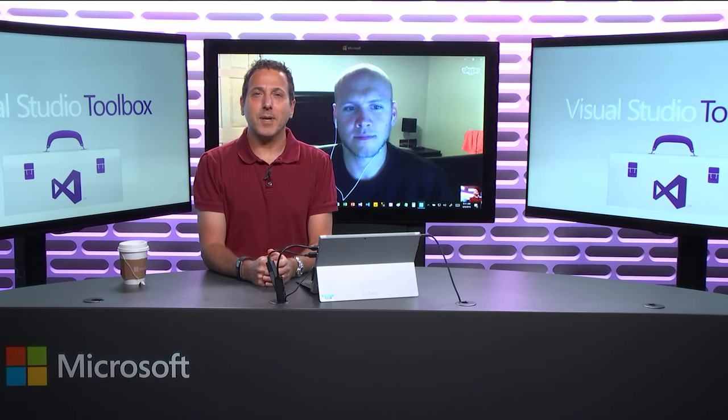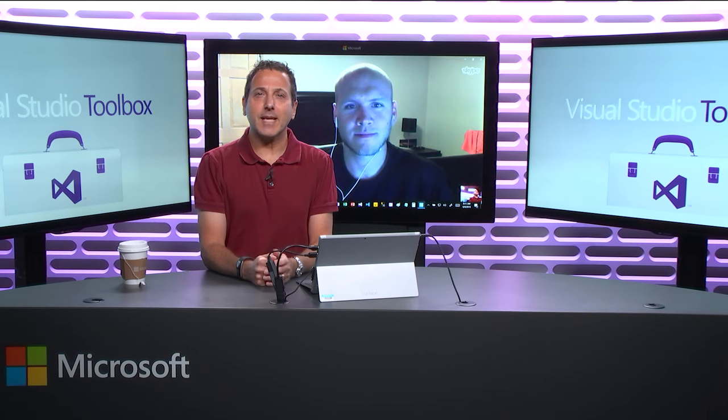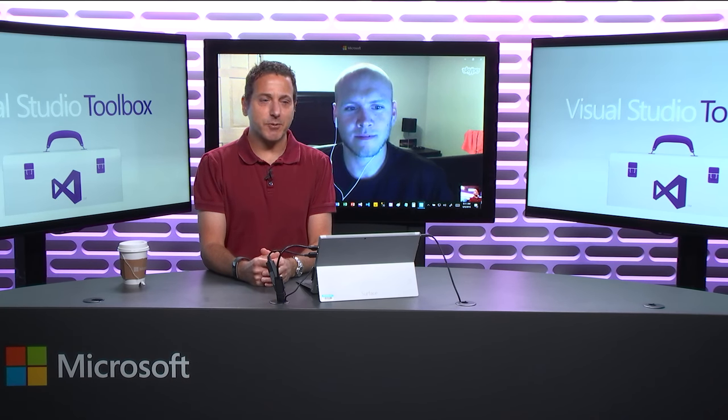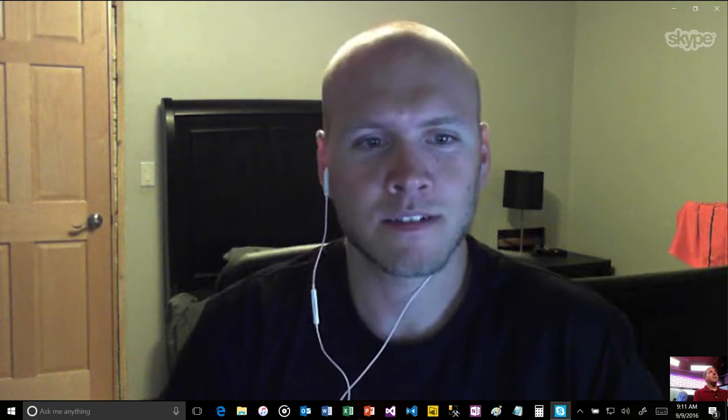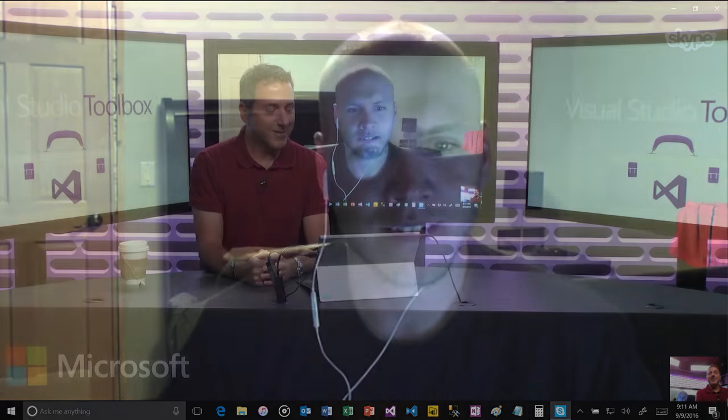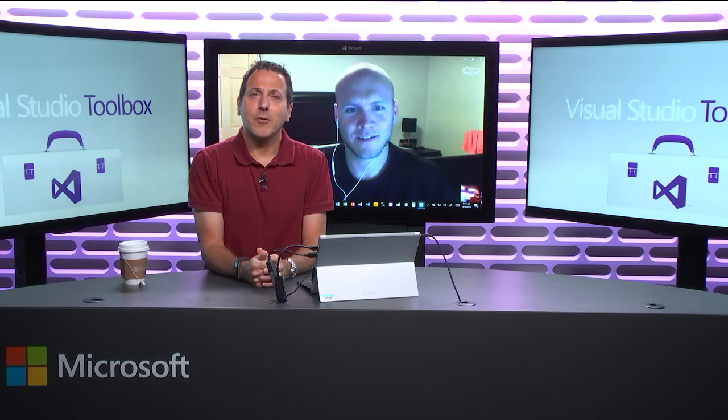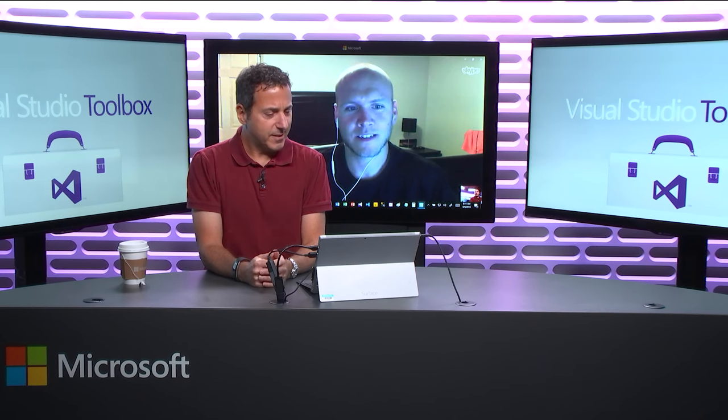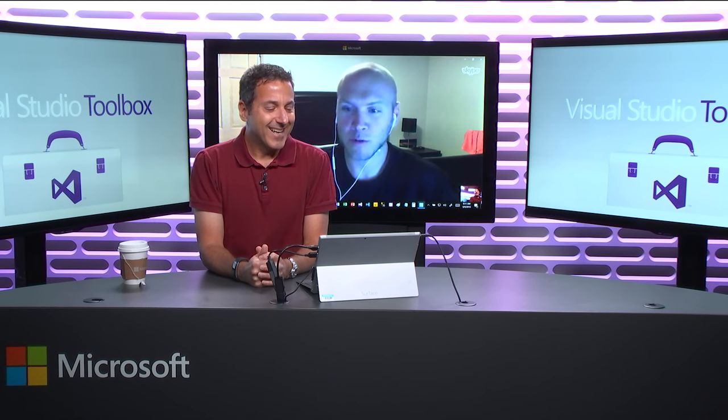Hi, welcome to Visual Studio Toolbox. I'm your host, Robert Green, and joining me today from Madison, Wisconsin is Adam Driscoll. Hey, Adam. Hey, how's it going? Good. We are using the magical technology of Skype so that Adam could be in the show without having to fly all the way out here to Redmond. Yeah, works great.